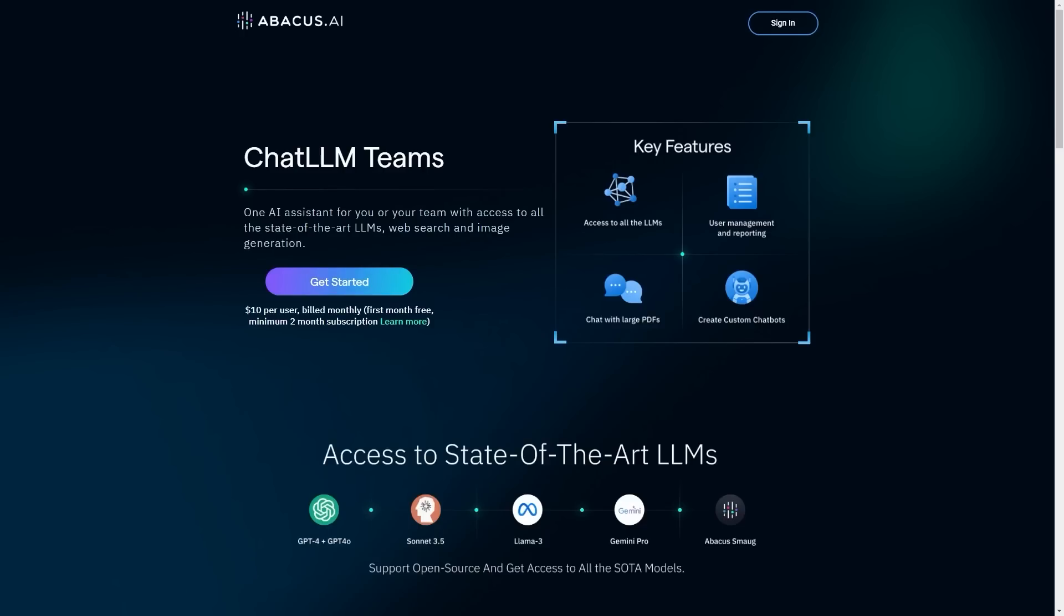So this has been a video on Abacus AI's chat LLM teams. And this is something that is literally unbelievable. $10 per month and you literally get the first month free. So I hope you all check out this incredible deal for the value that you're getting. And if you're ready to unlock the full potential of AI, click the link in the description to start your first two months of Abacus AI. Bye.